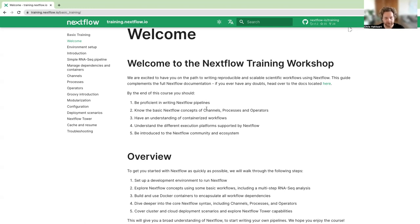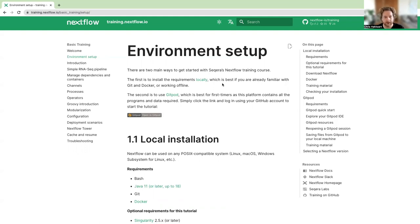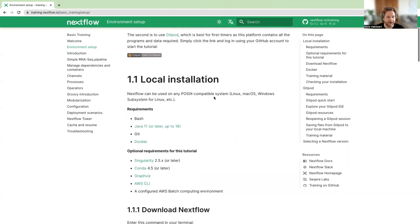First, we need to set up an environment so you can follow along with the coding. On the left, we have environment setup. This page has instructions for installing everything you need either locally or through Gitpod. I do really recommend that you use Gitpod — it's a free virtual environment you can use for up to 50 hours per month, and it has everything already installed, including the data, scripts, and all the tooling. If you want to install locally, the requirements are Bash, Java, Git, and Docker.